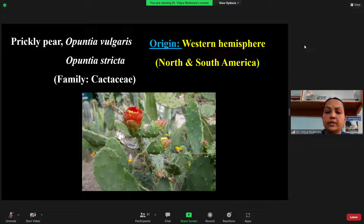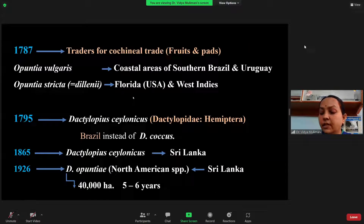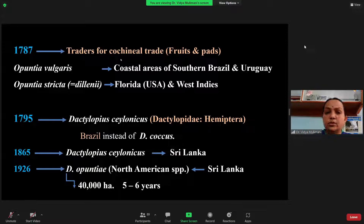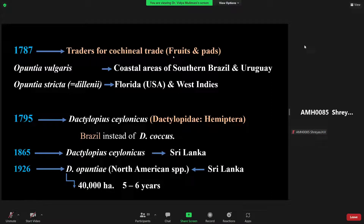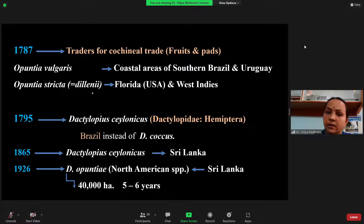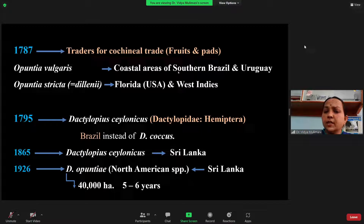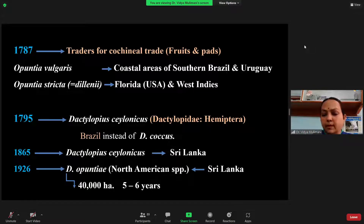In the year 1787, traders — because there was free movement between countries during that time — brought the Opuntia species to India, mainly by means of trade. Opuntia vulgaris is native to the coastal area of southern Brazil and Uruguay, and it was imported to India. The second species, Opuntia stricta, has an earlier name listed as 'dillenii' — don't get confused, because some question papers may use that earlier name — and it came to India from Florida and the West Indies.